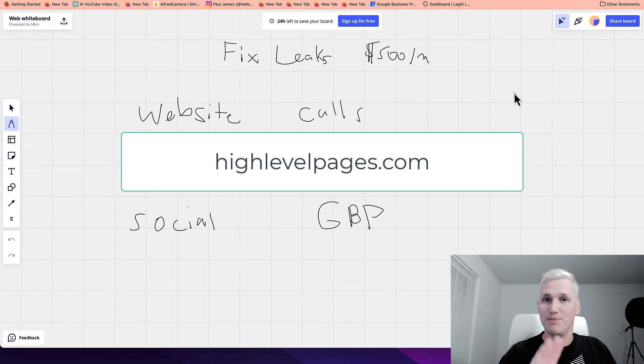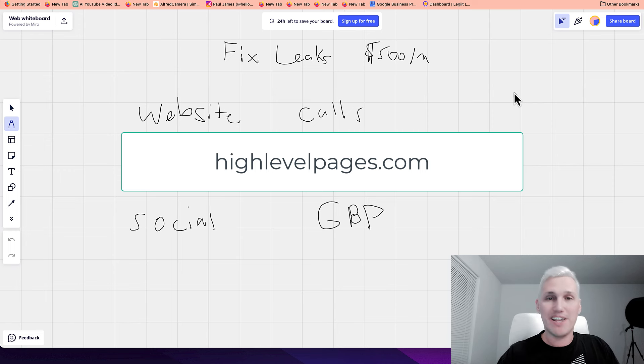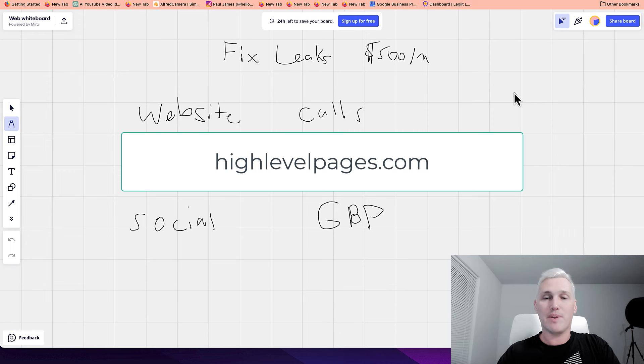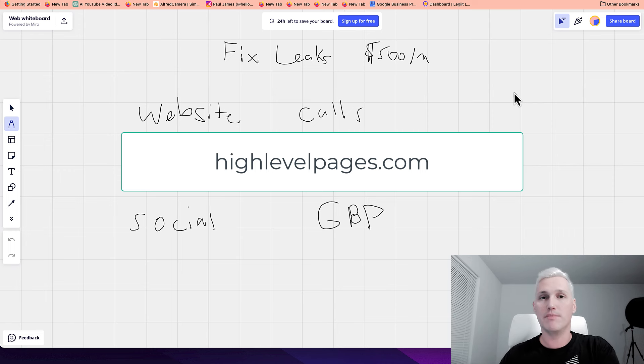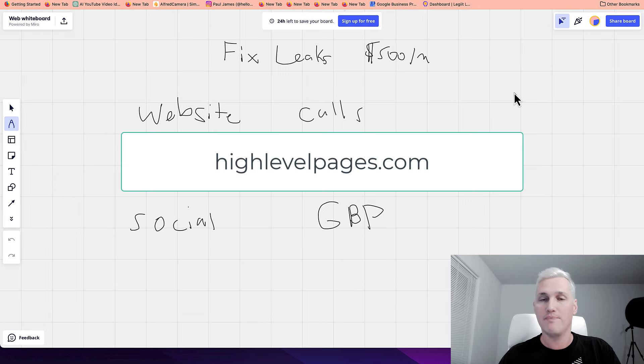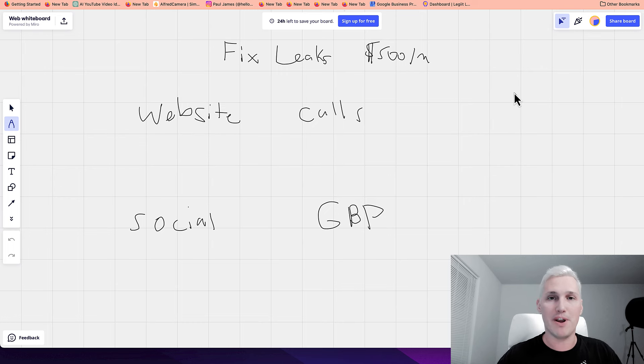Okay. You did that. Great. Let's keep going. And by the way, if you need the link, it's highlevelpages.com. So go to that link, sign up for free and let's keep going.